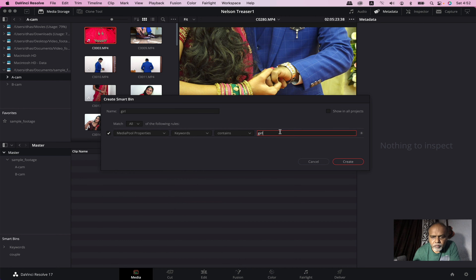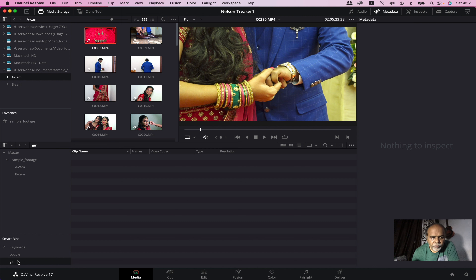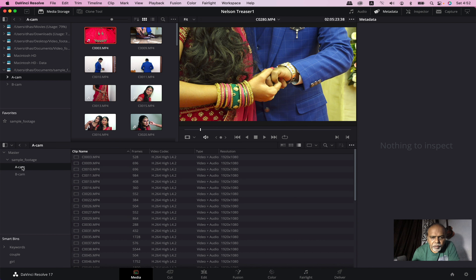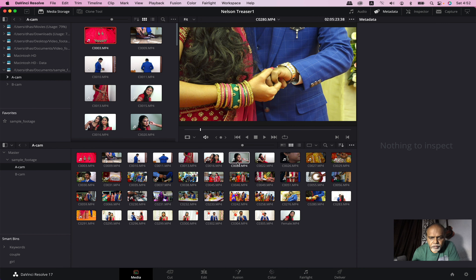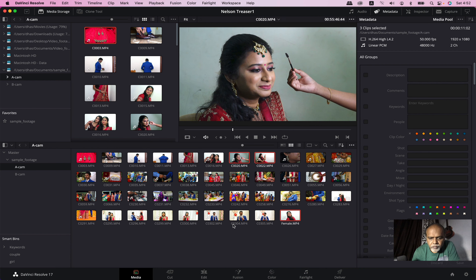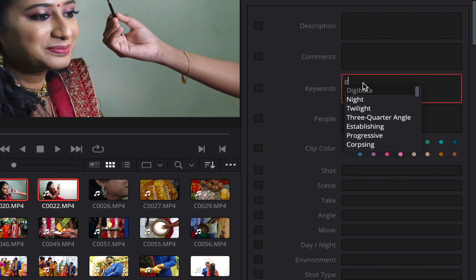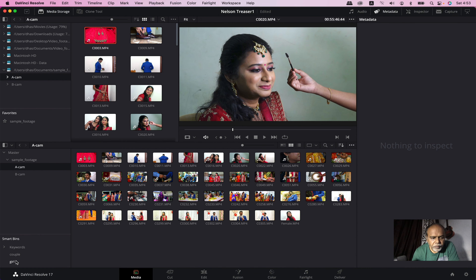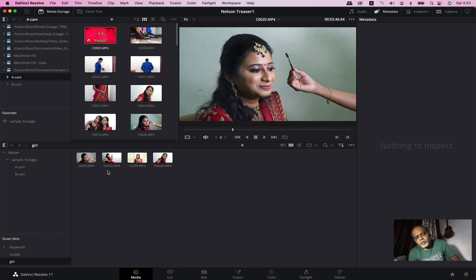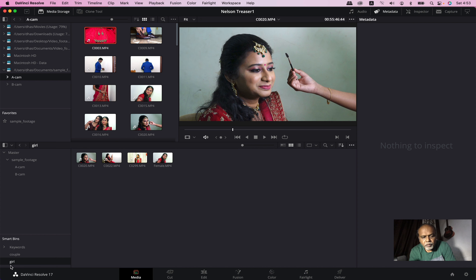We will set the girl keyword. If you want to select a girl clip, I will go to A-CAM and the thumbnail view and select the girl clip. I will apply it. Now I will click 'girl'. If you add the keyword, you will select Smart Bin. If you're in Smart Bin, you'll create entries like Couple, Girl, Outdoor, Indoor, Get Ready — put them in as keywords and the system will automatically create a smart bin for each.